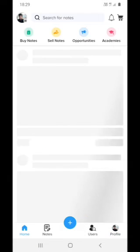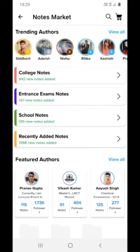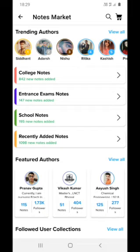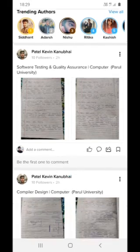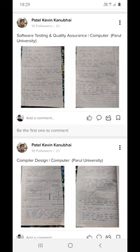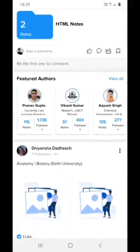I'm going to the home section now. If you want to buy some notes, you can go here and buy all types of notes — college notes, interest exam notes, school notes, and recent notes. If you want to like others' notes, like the people you are following, you can go and navigate here.